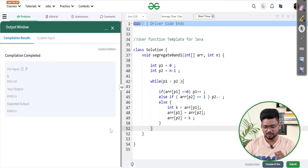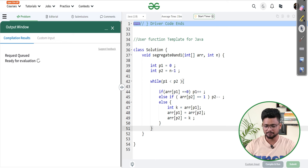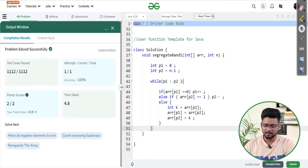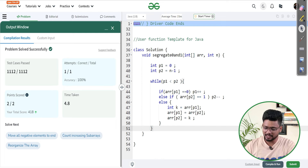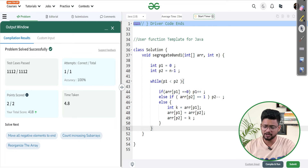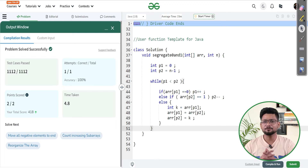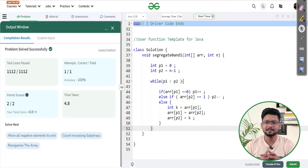The code gives us the correct answer. Let's submit it. The time complexity of this code is O(n). Thank you for watching this video. If you liked the video, please subscribe to our channel and share it with your friends.